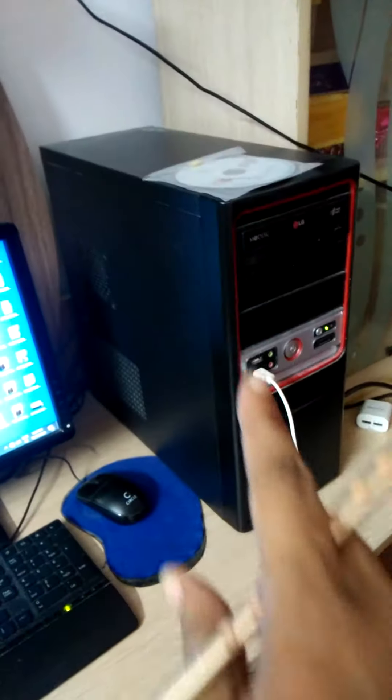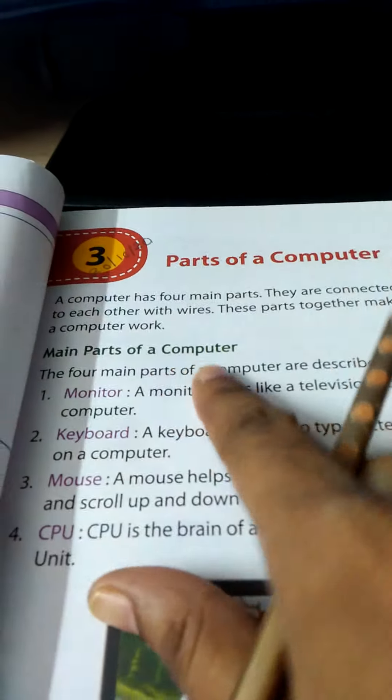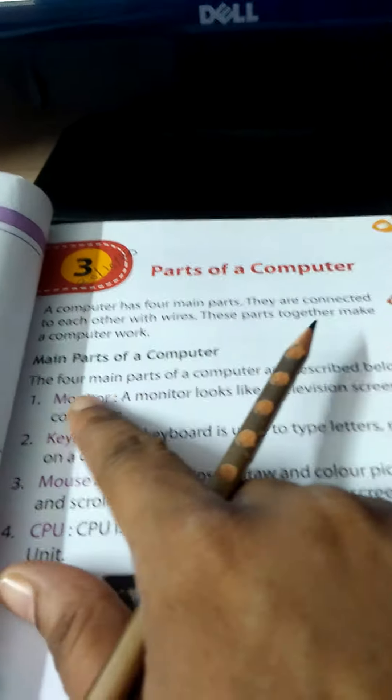CPU, mouse, monitor and keyboard. These are the main four parts of a computer. Main parts of a computer.